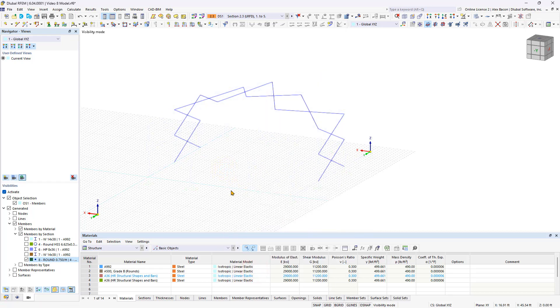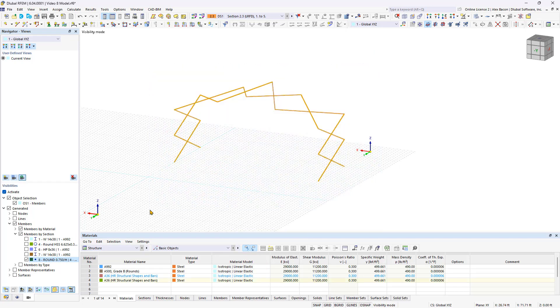Visibilities allow you to select, edit, or delete the desired elements efficiently. You can display the entire model again by deactivating visibilities.